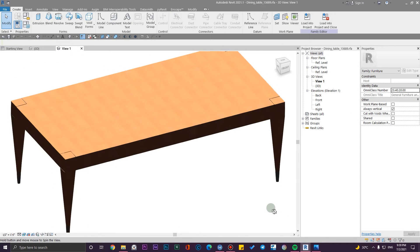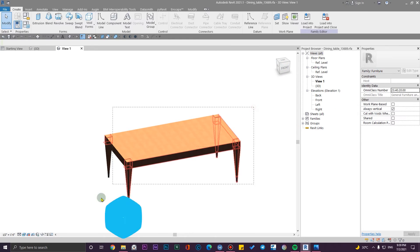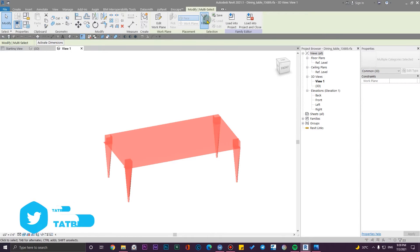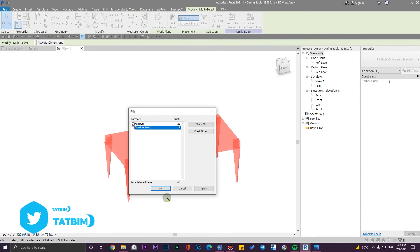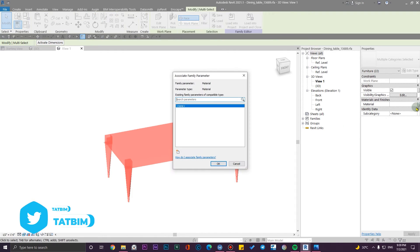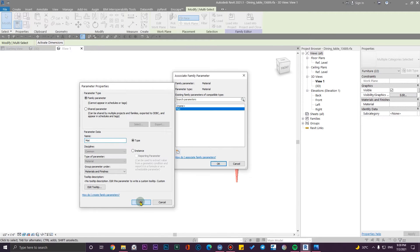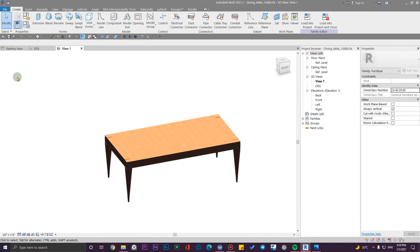I have this family here in realistic view. Let me select all of the solid forms and create a material parameter for them. I'll call it 'Matt'. That looks good — let me click OK.